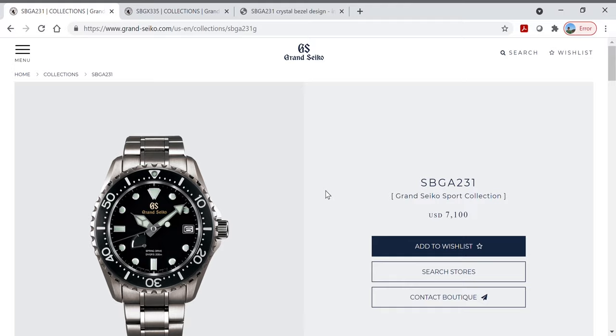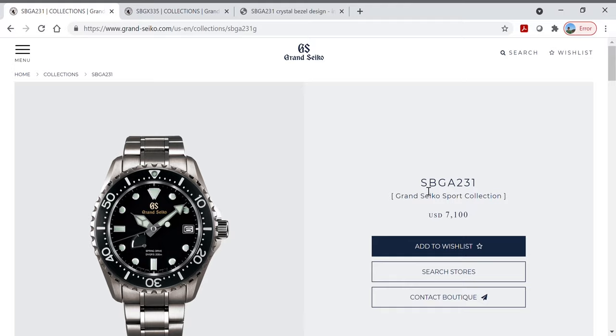This technology applies to the SBGA231 and the SBGA229 and the earlier versions of the same watches, the SBGA031 and SBGA029. We're also going to talk about how similar technology applies to the Grand Seiko quartz dive watches models SBGX335, 337, 339, 115, and 117. So all of the Grand Seiko dive watches.